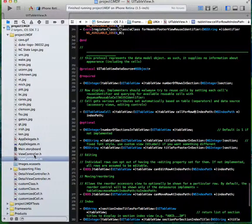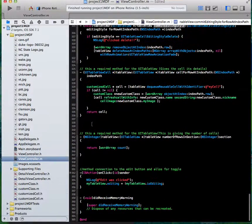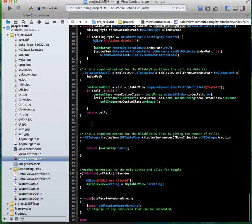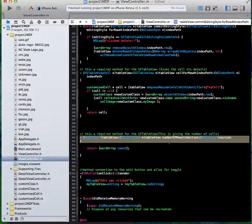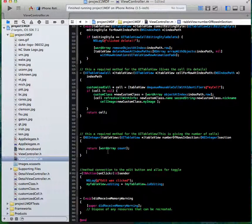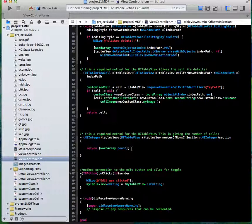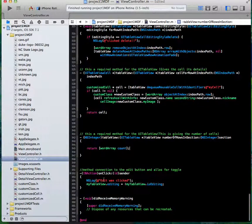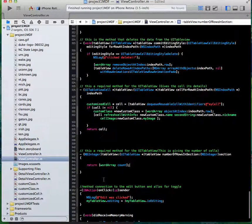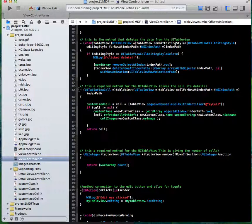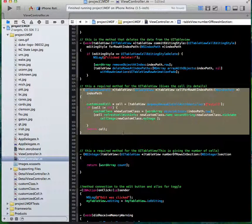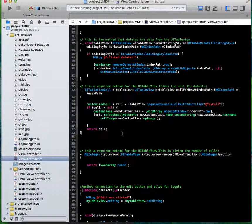And then of course we've got the required methods we're about to go over now. This is a required method, the number of rows in section. I just gave it my word array count. This is the other required I skipped over, and this is actually where